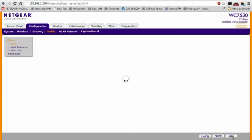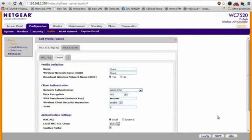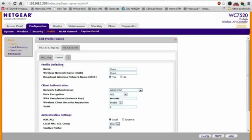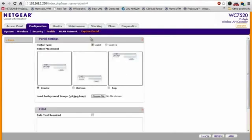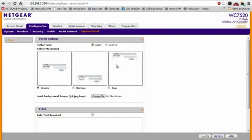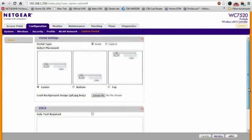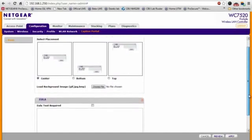And pretty much that's, we now also have a guest network. Now, the final step in completing this would be to go to the captive portal page. Captive portal, portal type, guest. Here, you can customize where you want the login and as well as load, if you want to load a background image of your business, with your business logo, you can also do that as well.